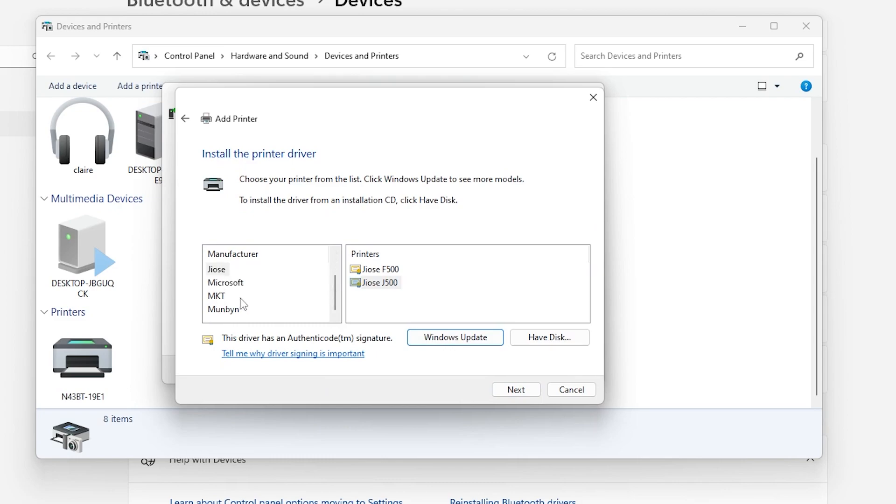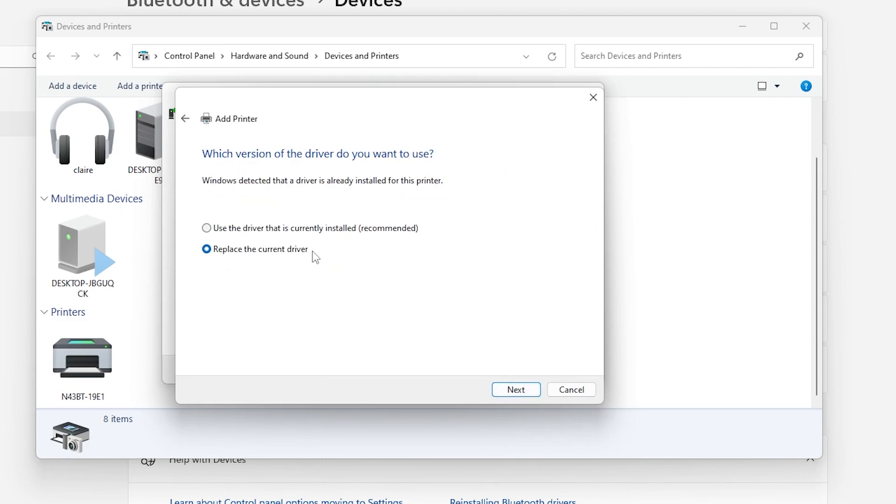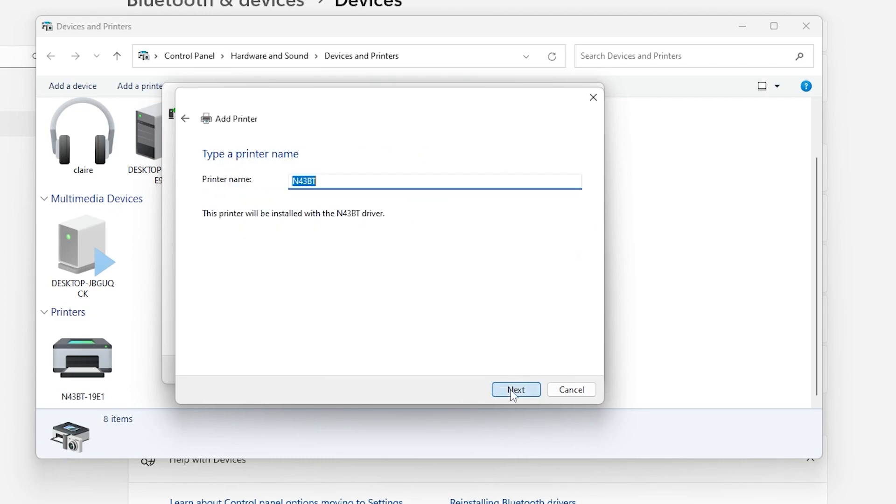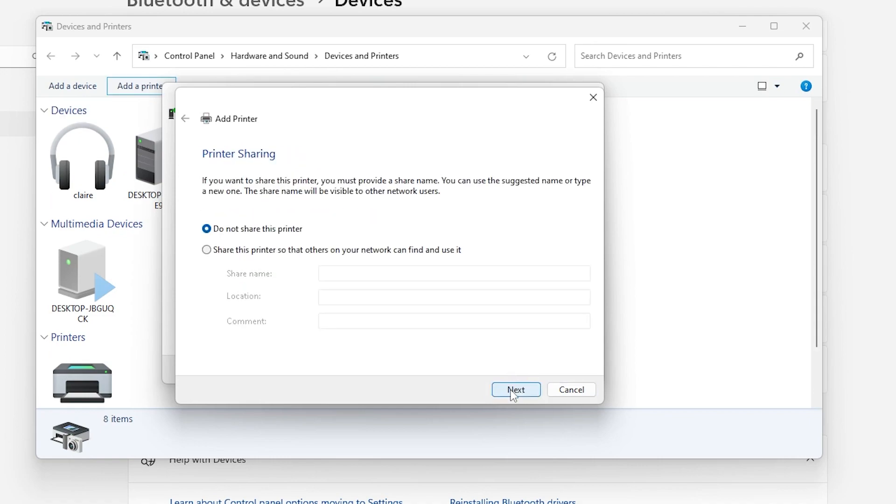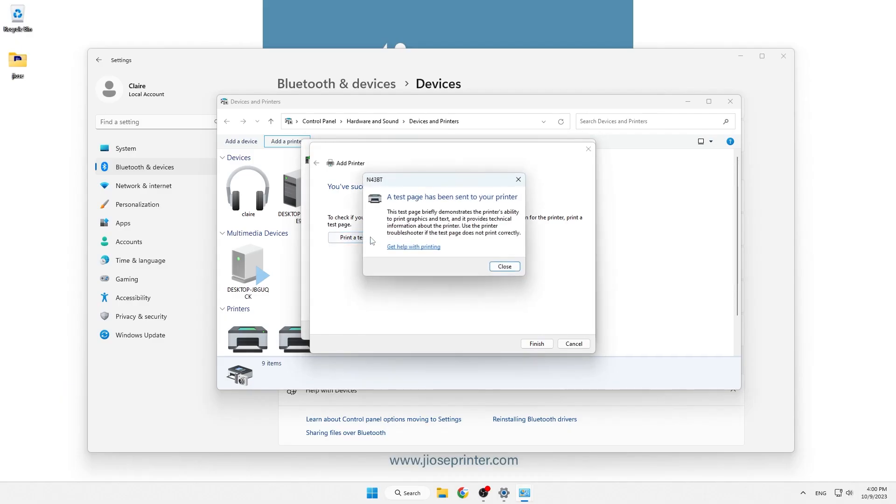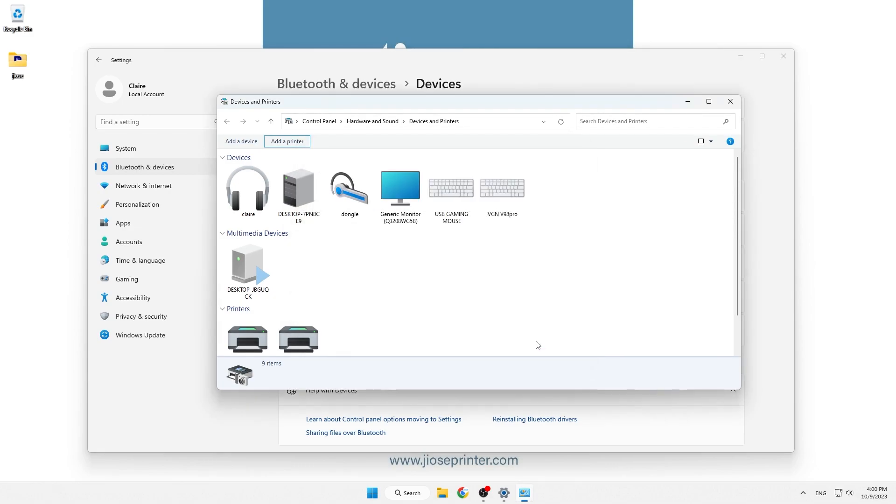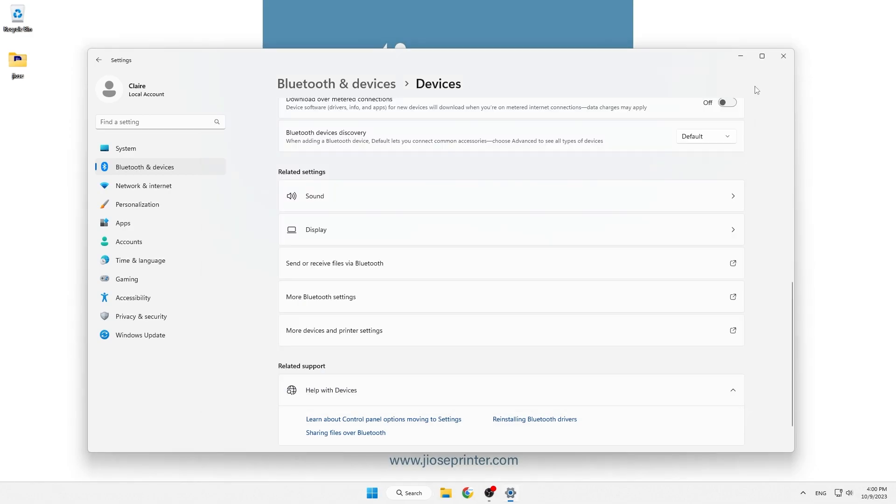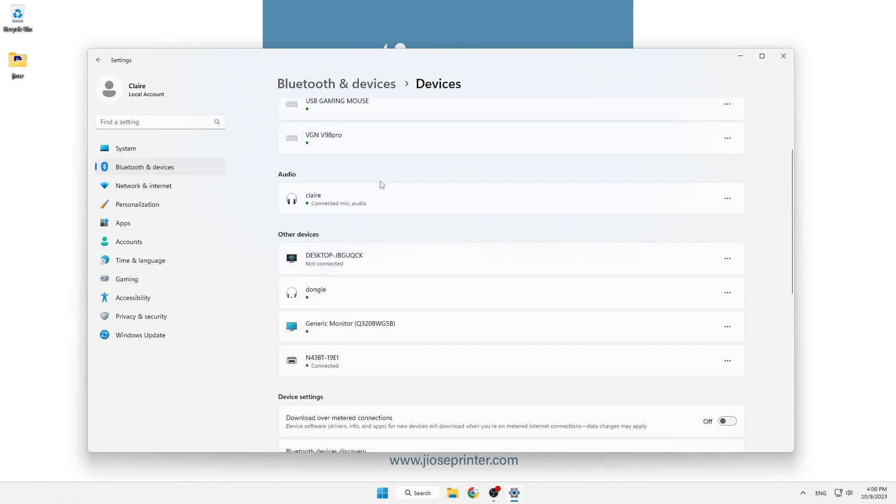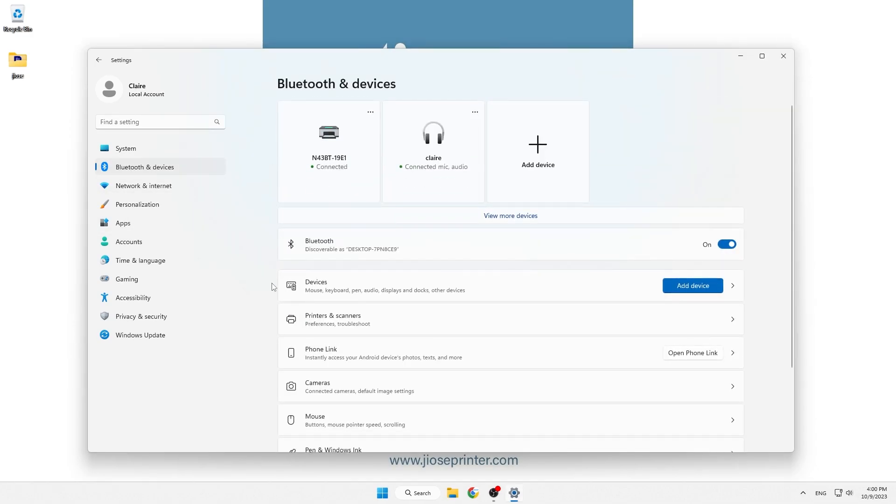Select N43BT as manufacturer, replace the current driver, and decide the printer name and printer sharing option. You may now use the printer using Bluetooth.